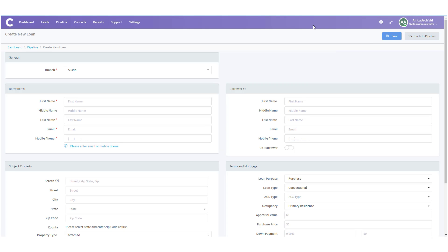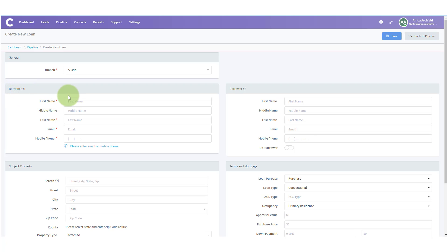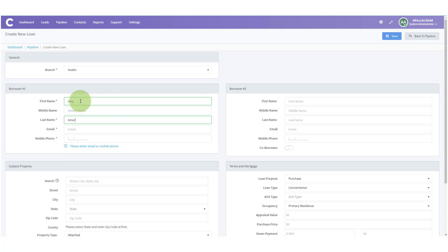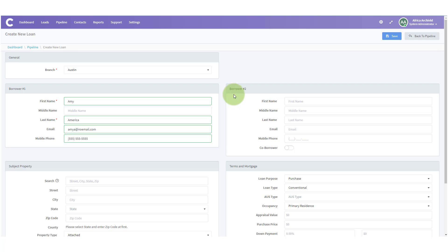Here, notice that we have several sections. We'll go through them one by one. The first one is General, and here you get to choose your branch. Next is Borrower Number One, and here you get to put in your borrower. For our example, we're gonna put in Amy America and her email and her mobile phone number. For our example, we do not have a second borrower.